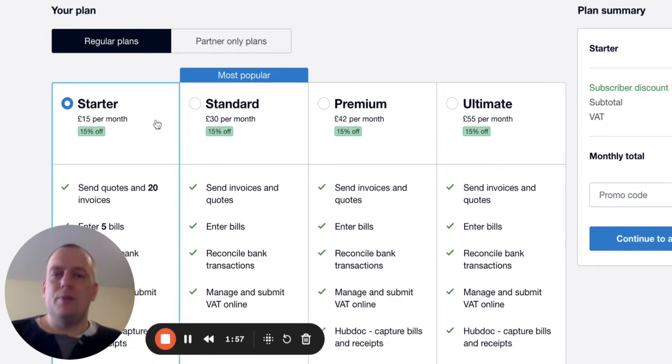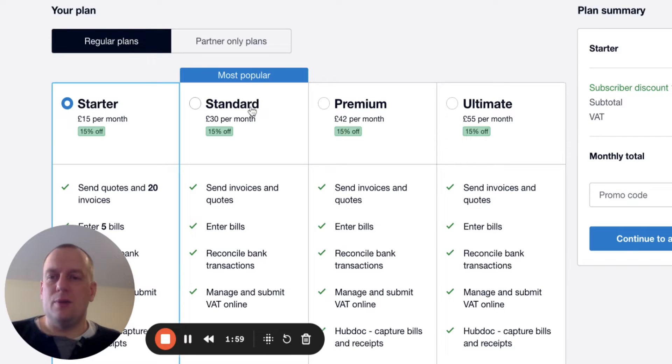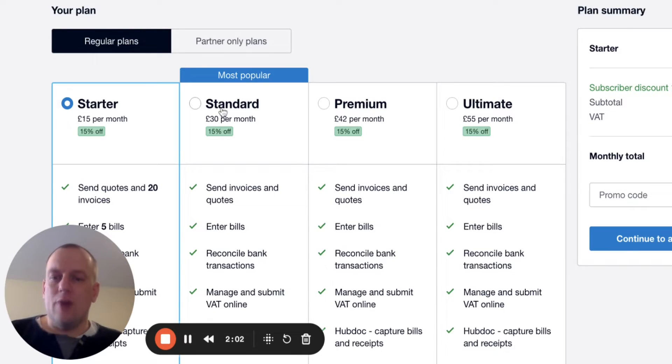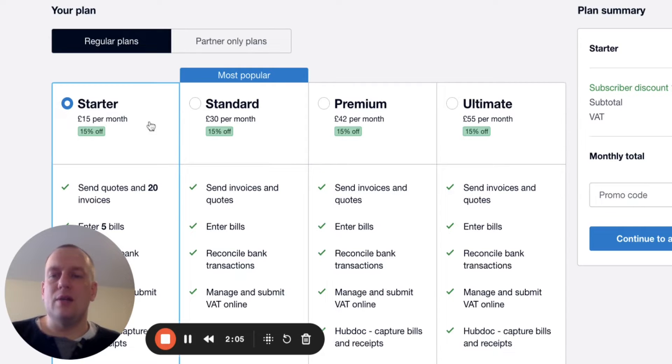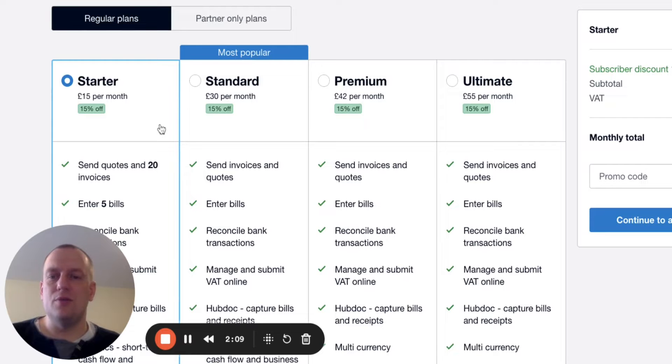Then as your business gets bigger, you might need to then go to standard, which is a bit more expensive. But eventually you'll have too many transactions to enable you to use this, which will mean you can't use the starter package anymore, in which case you'll have to move to standard.